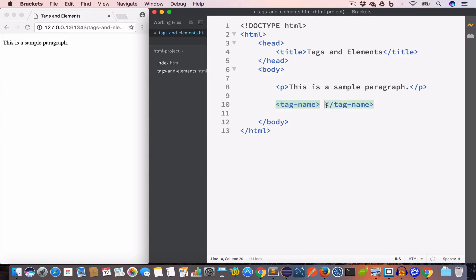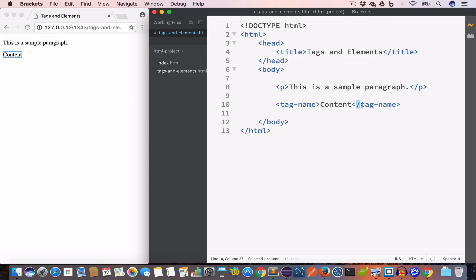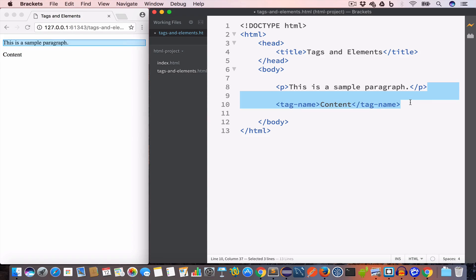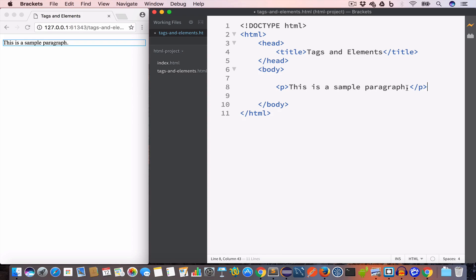Then we have a closing tag. A closing tag will also start with a less-than sign, followed by a forward slash, then the tag name, and then the closing angle bracket or greater-than sign. So in this example we have an opening paragraph tag followed by the content 'This is a sample paragraph'.